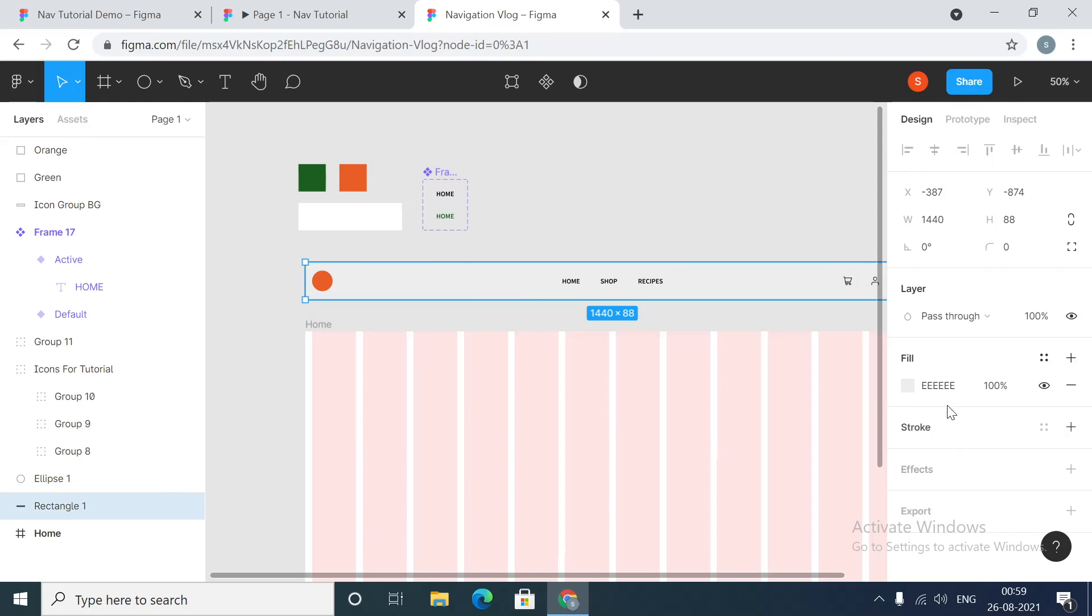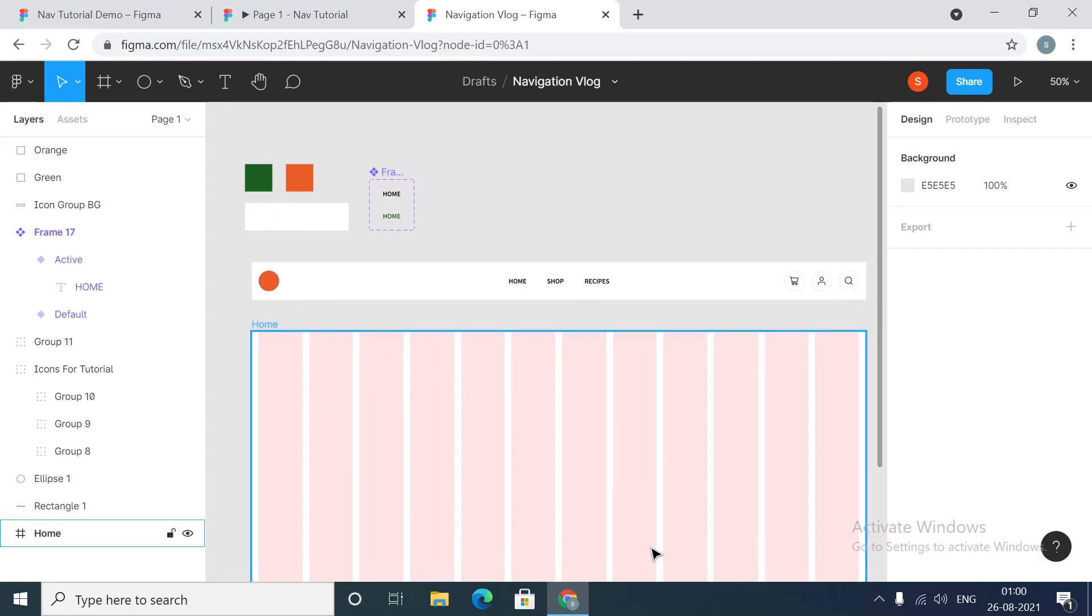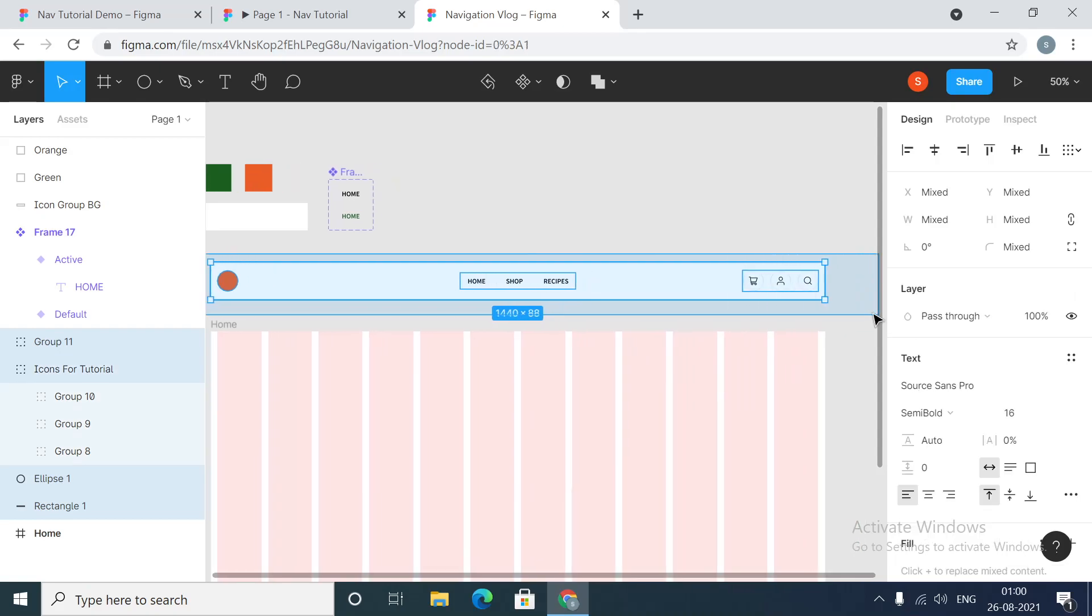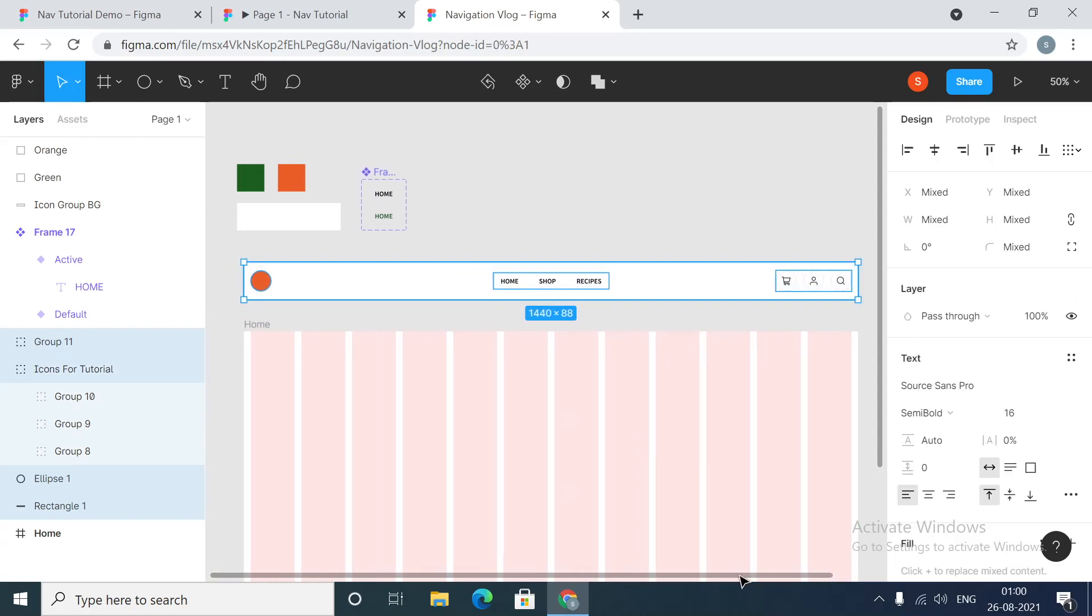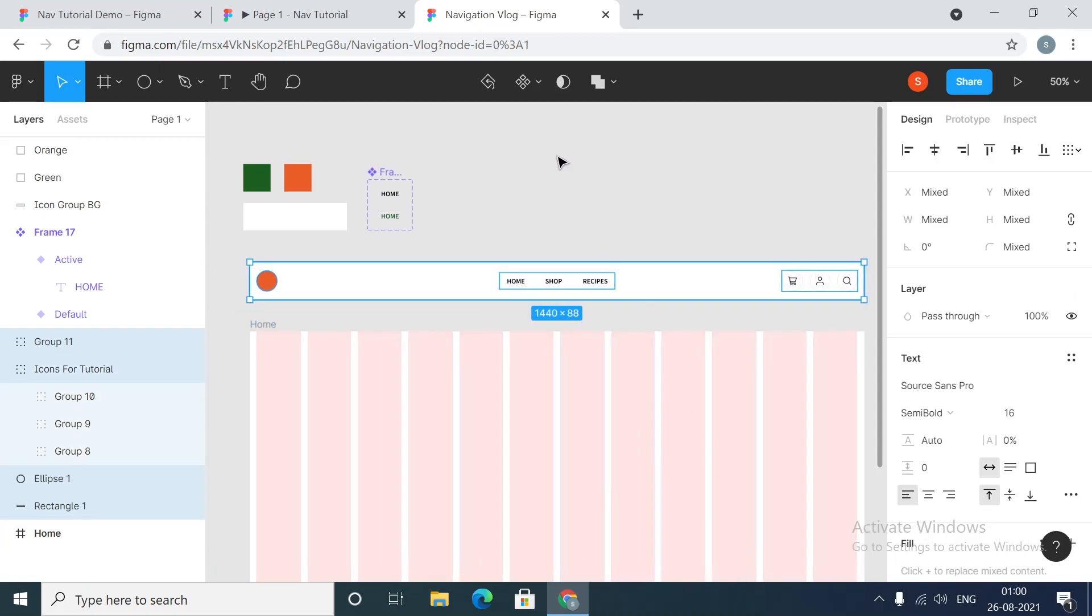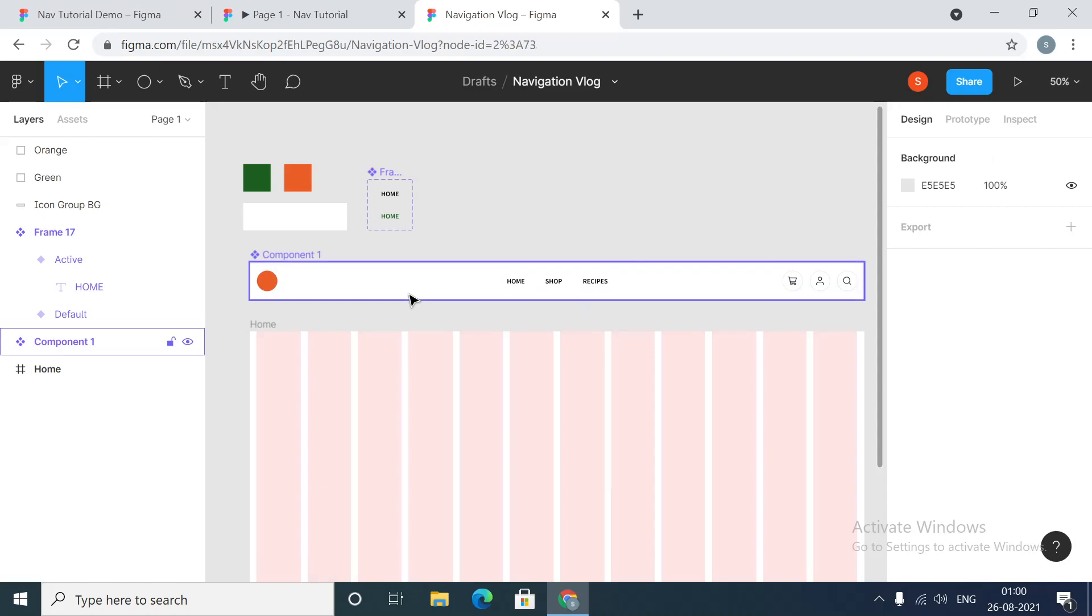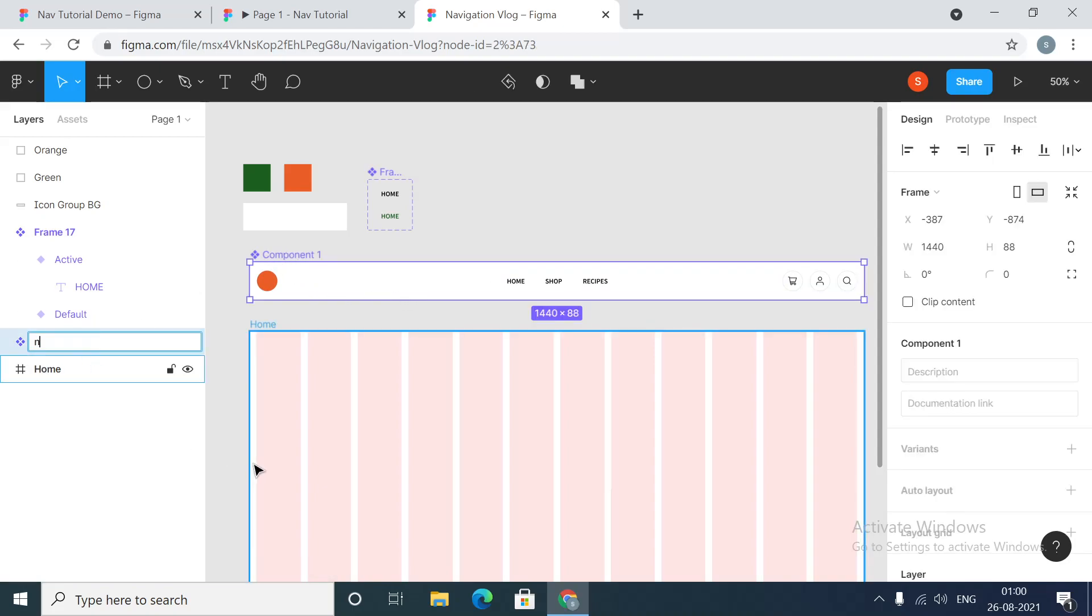Make this rectangle as white. Now it's much better. Now what we are going to do is we will select all these components and then we'll do create component. So we have created one component. Let's call it navigation.